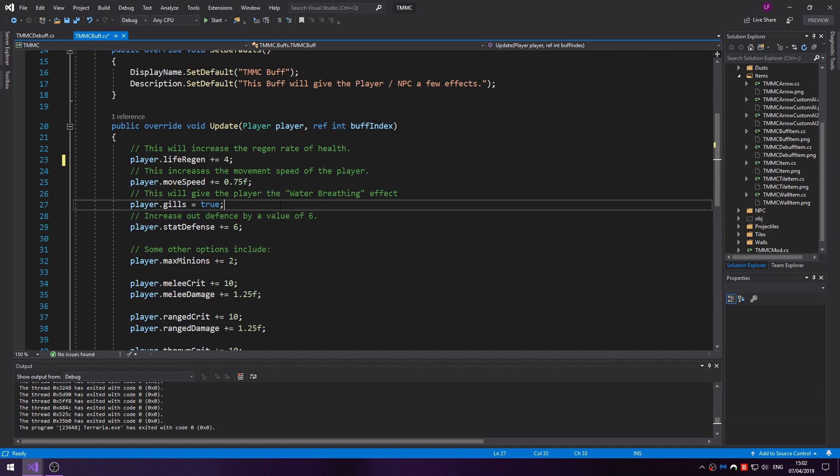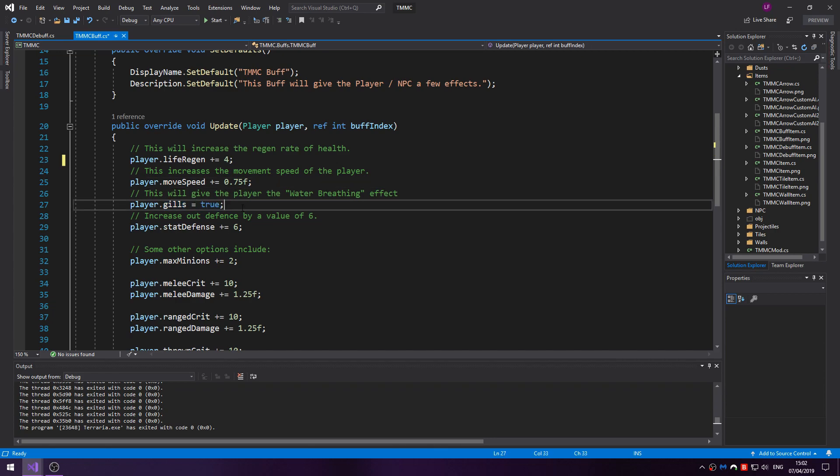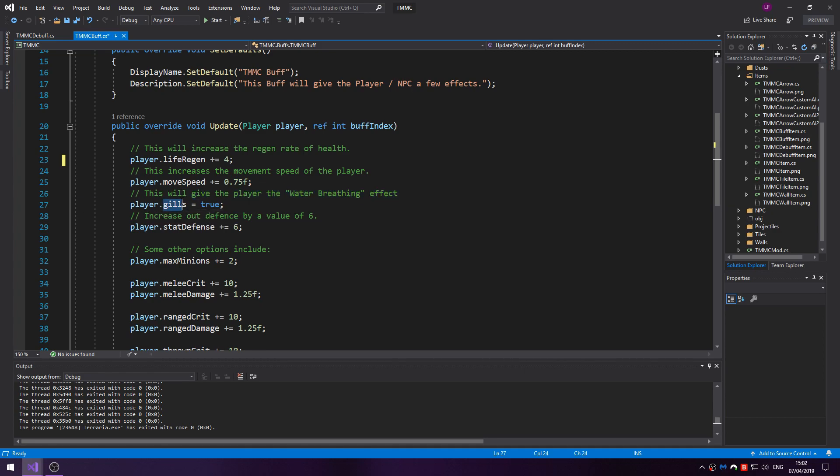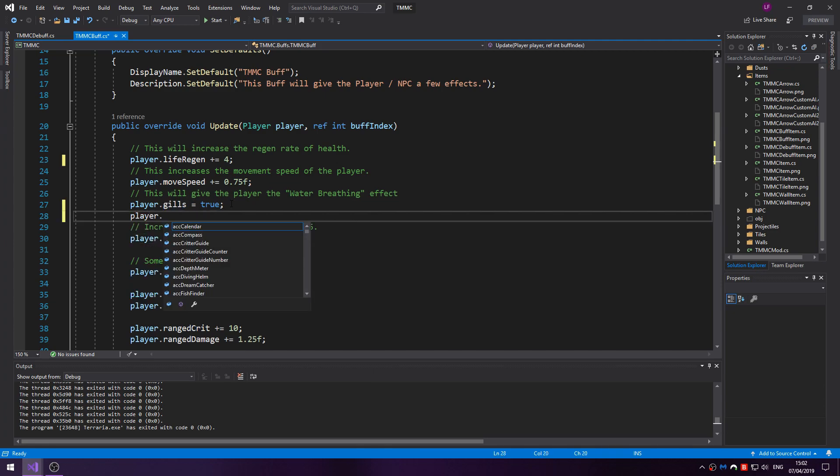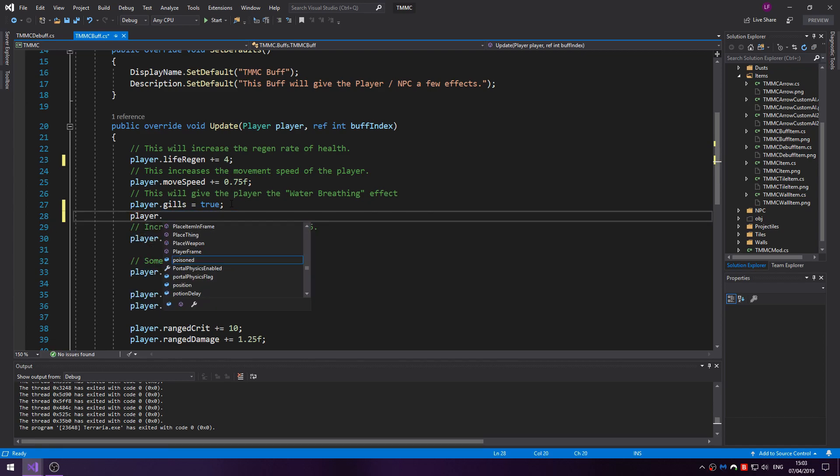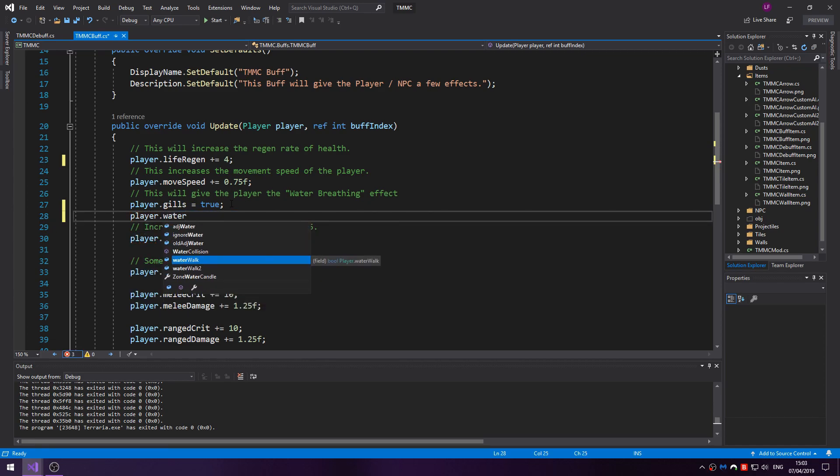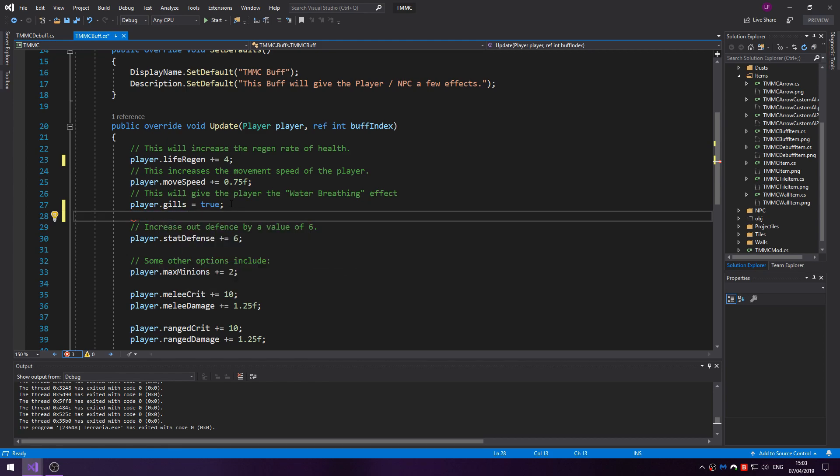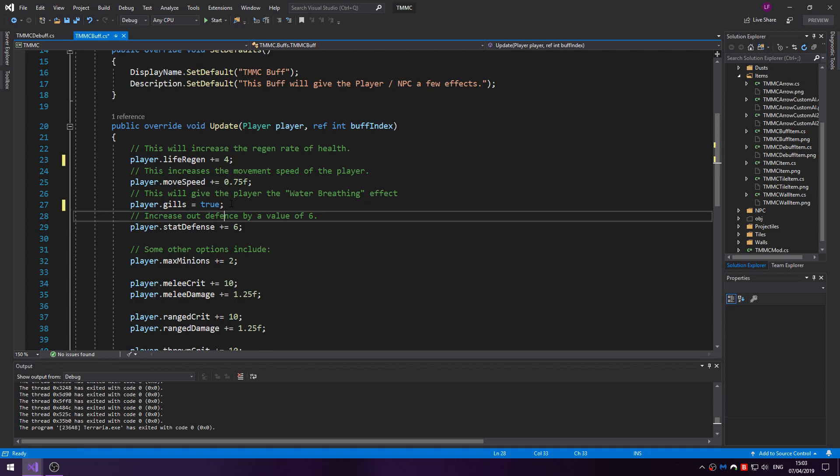If you want to give your player an existing effect like water breathing or water walking, poison if you really want, you do player dot and then the name of it. For example player.poisoned, you'd set to true if you wanted that. Player.waterWalk, you could try both of those.